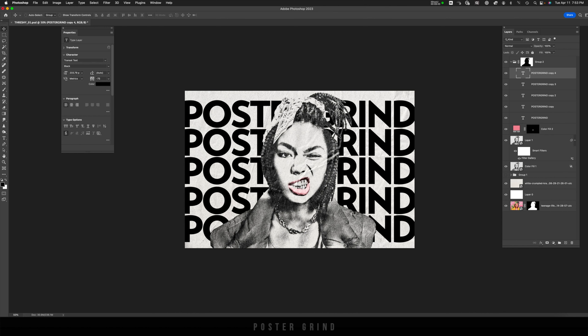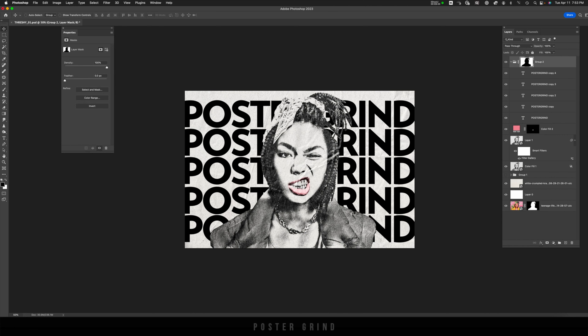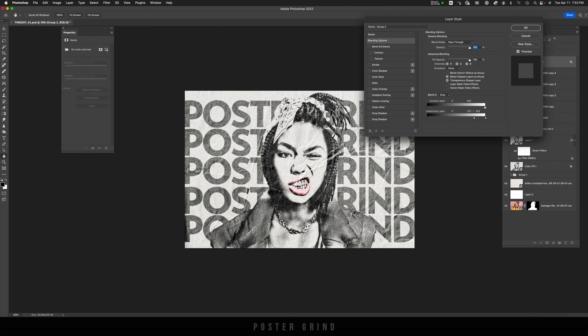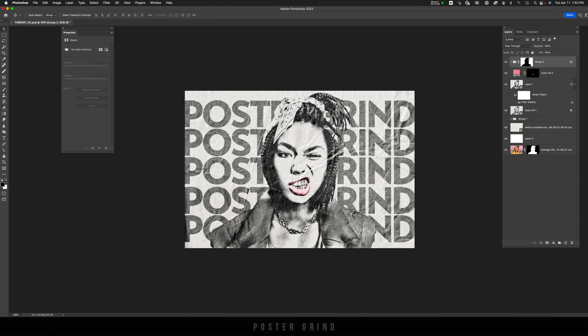That type is a little strong, so we're going to blend it into the background by double clicking on that group, going to Layer Styles, holding down Option, and dragging so it blends in and looks like it's all part of the same artwork. And like that, we have some awesome threshold graphics that you can apply to your graphic design.